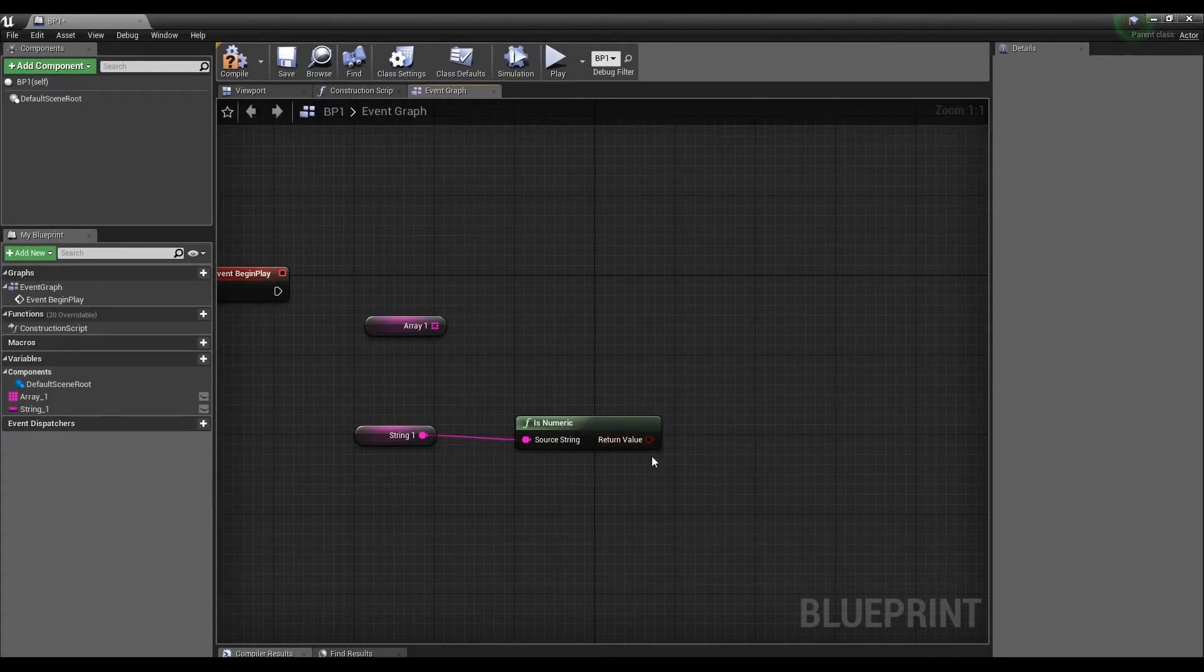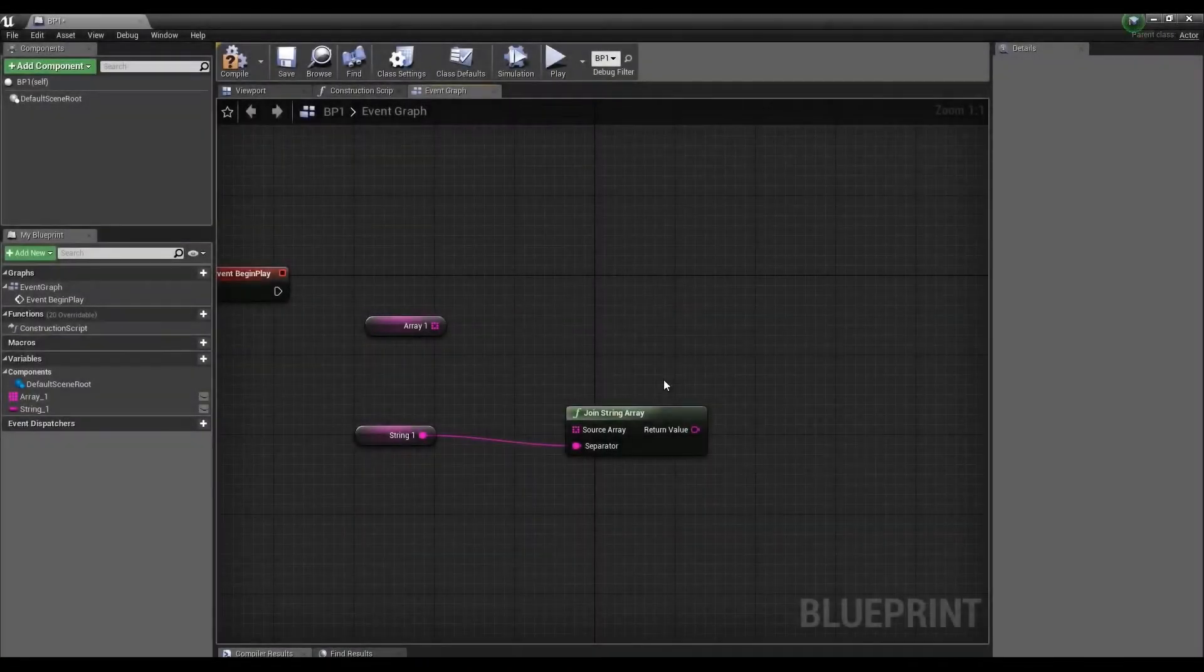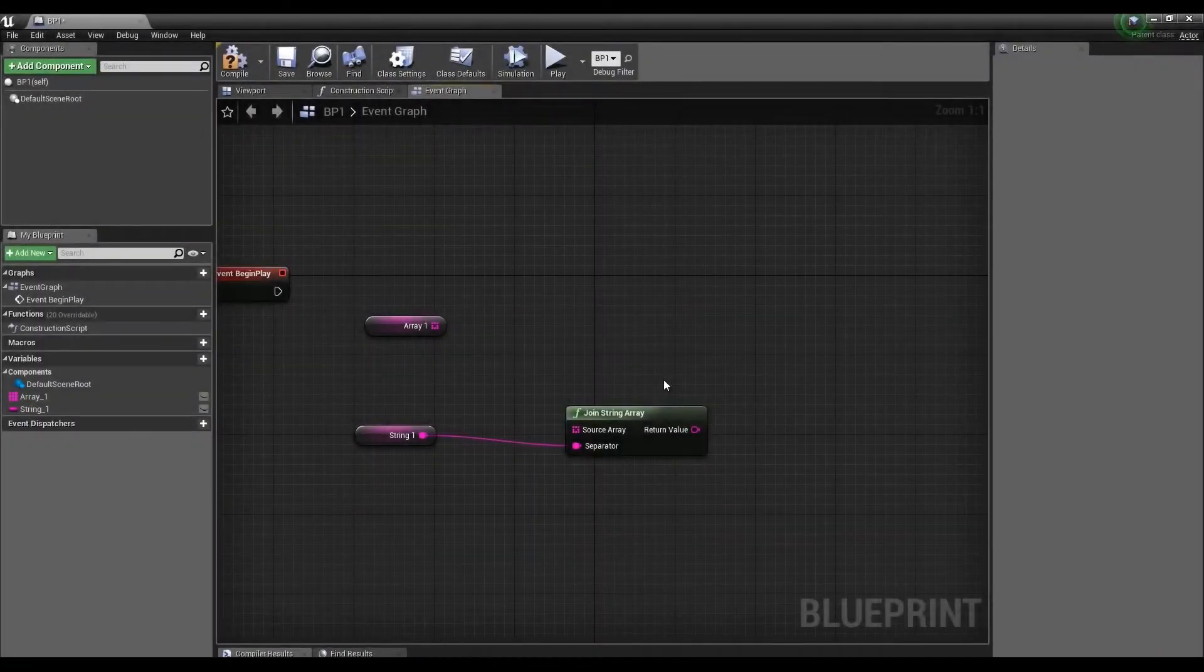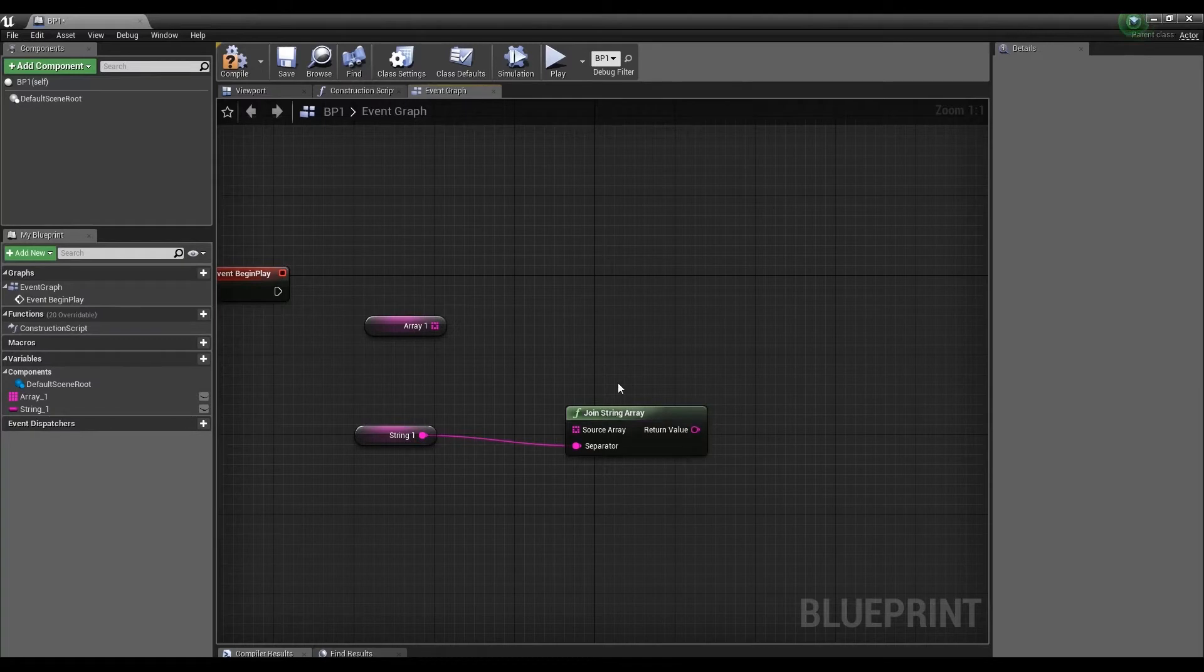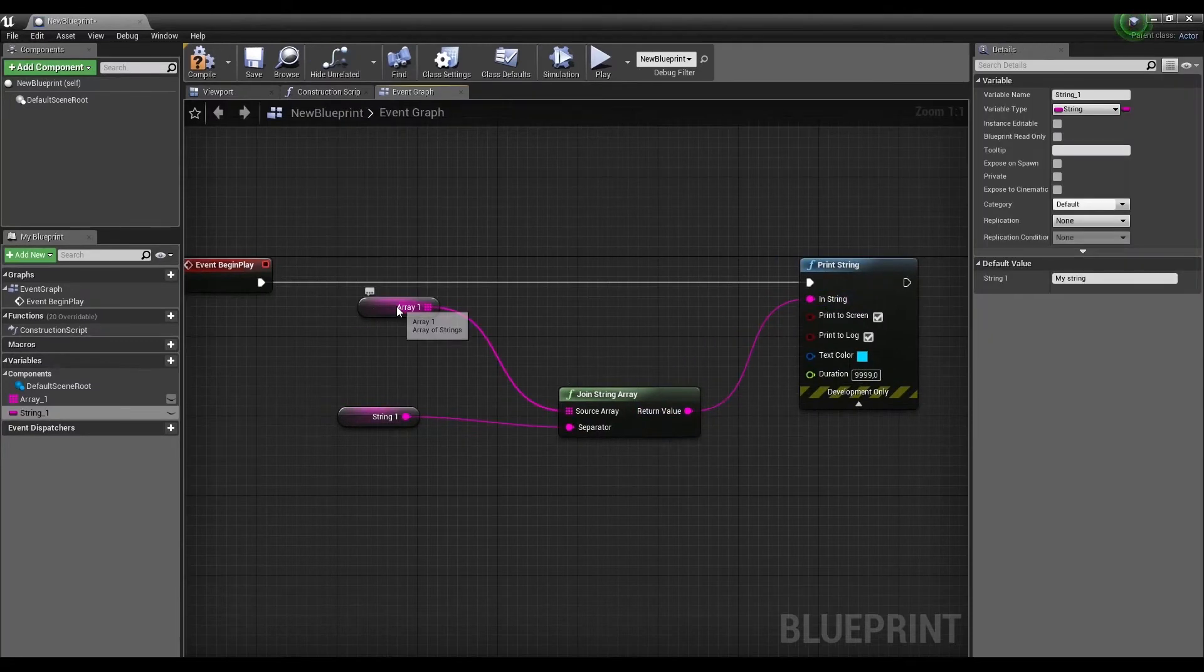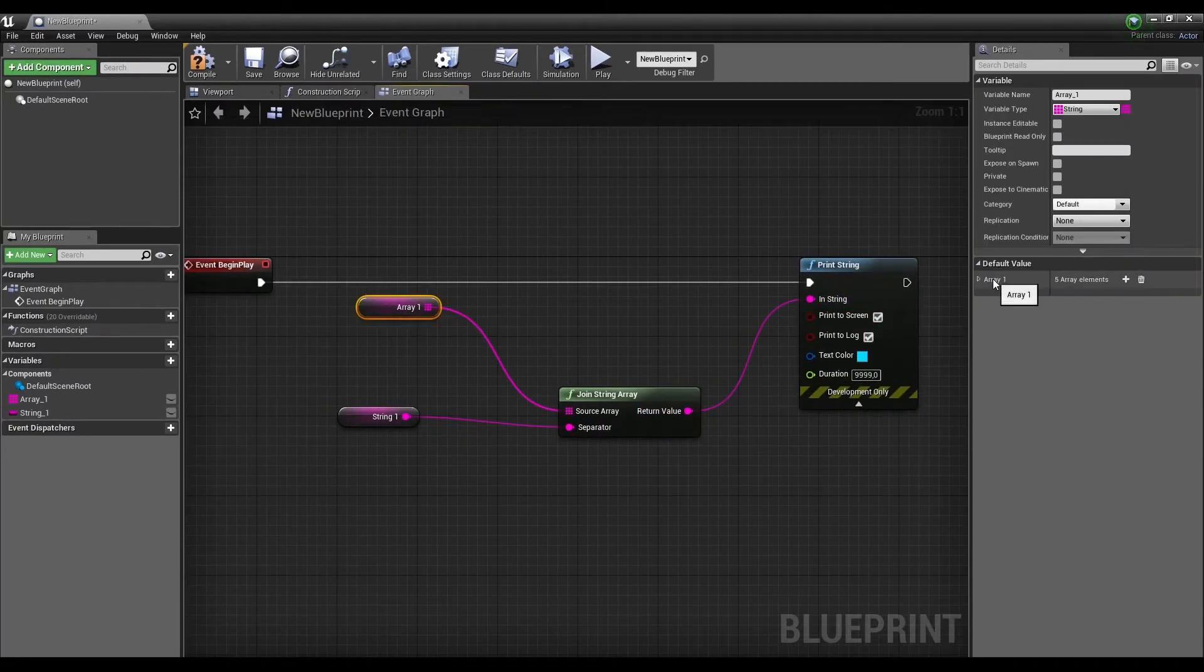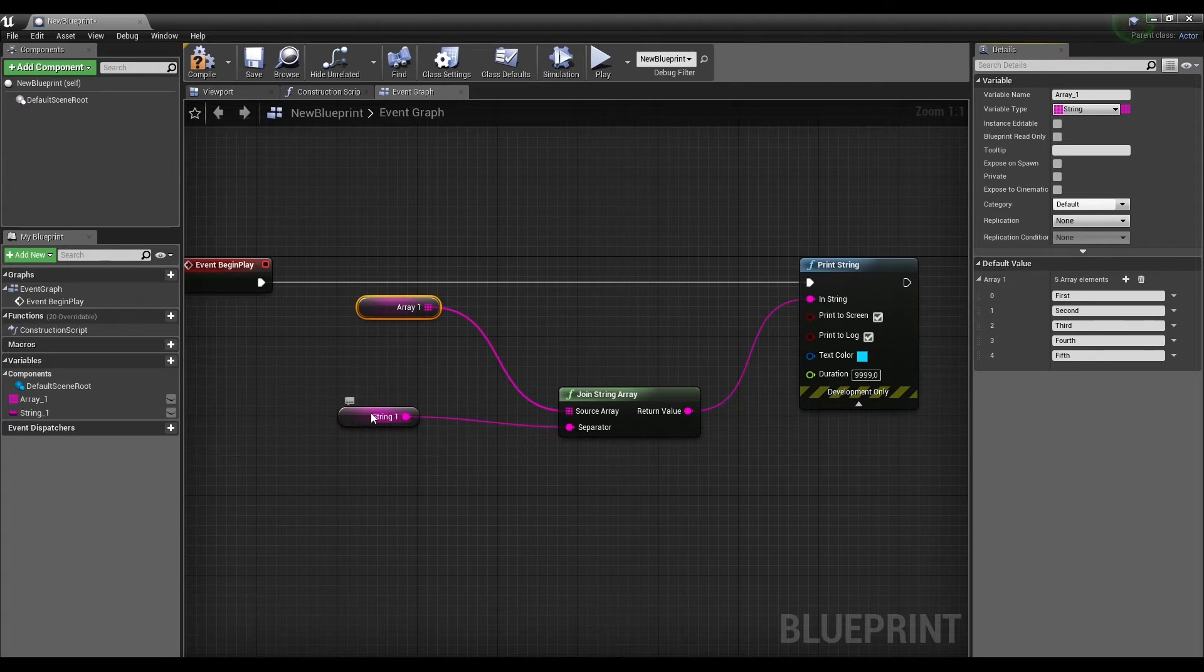Join String Array takes an array and appends at the end of each element a string that you will connect to the separator input. The array contains five strings and it turns out that the composite elements from the array will be appended to the end of our string.